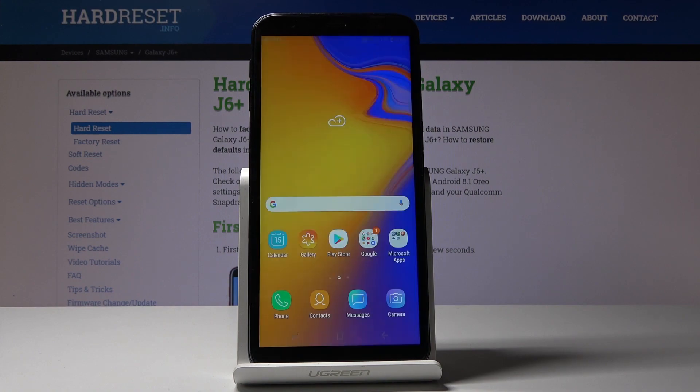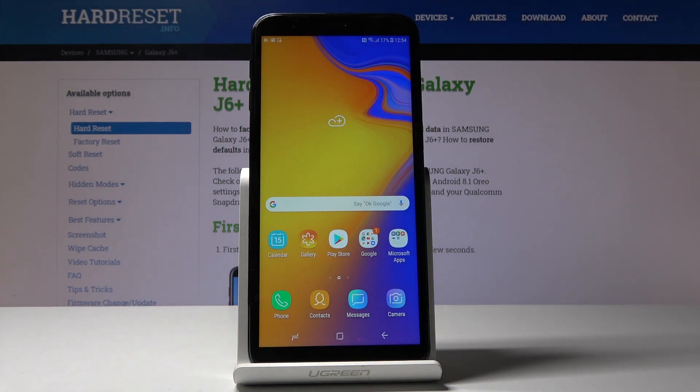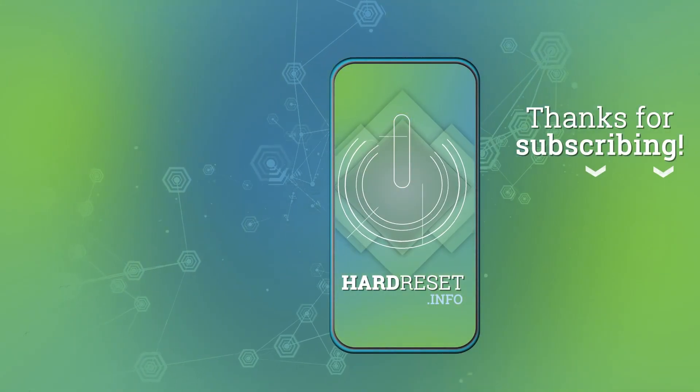So that would be all — that's how you can change the language on your Samsung Galaxy J6 Plus. Thank you for watching, please subscribe to our channel and leave a thumbs up.